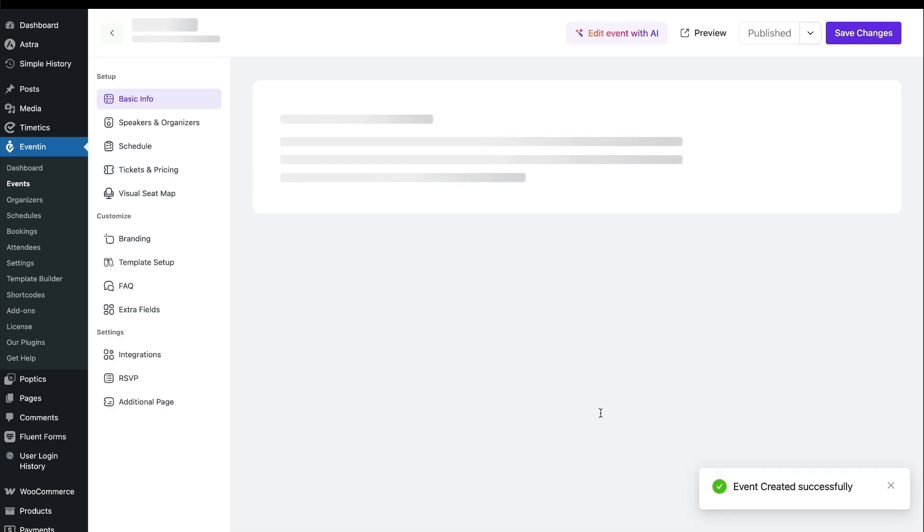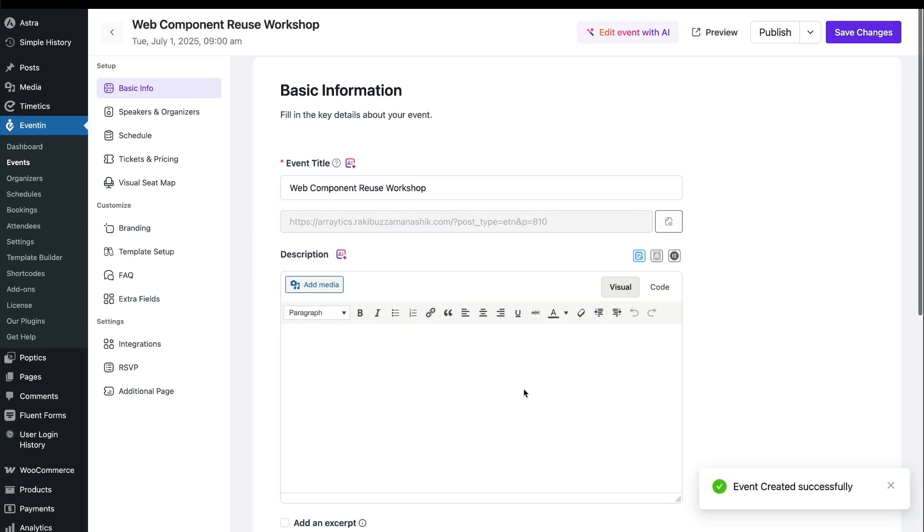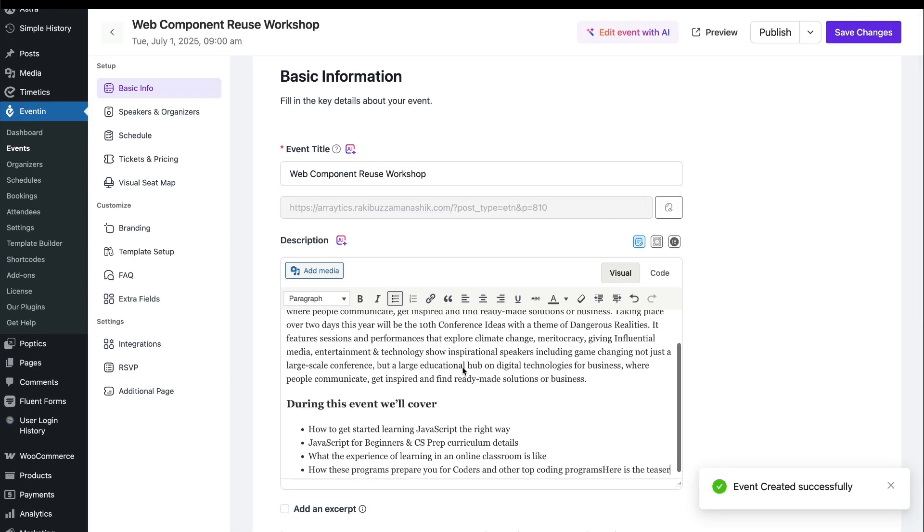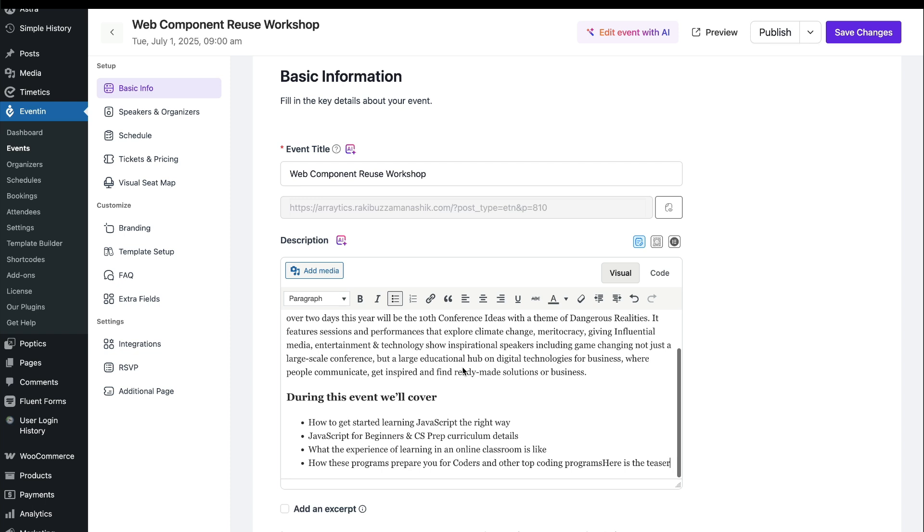Next, add the basic information about the event, such as a description, and hit Save.